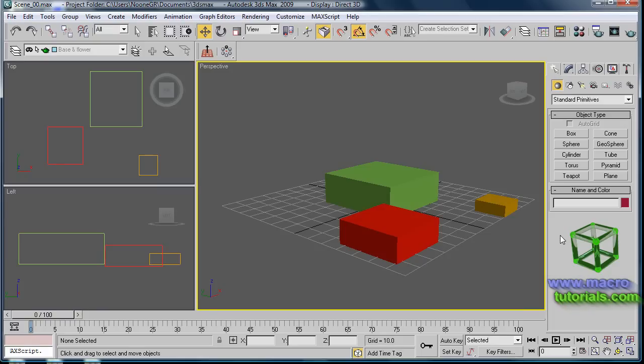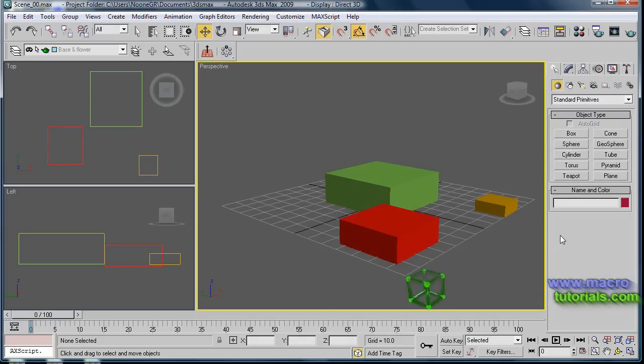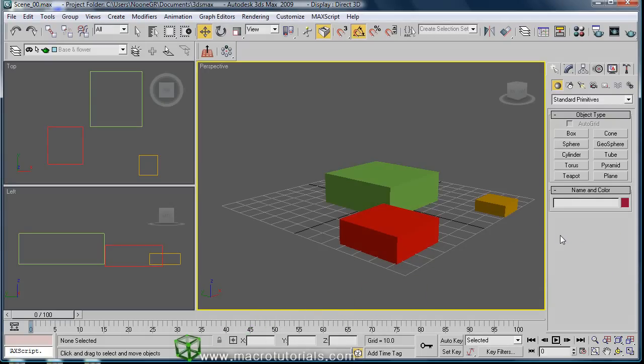Hello, in this tutorial I will show you how to align objects. Before starting, you should have previous knowledge about the generalities of 3D, rendering methods, how to navigate the scene, and how to move, rotate, and scale objects. For this, you can check my other tutorials on the web page www.macrotutorials.com.